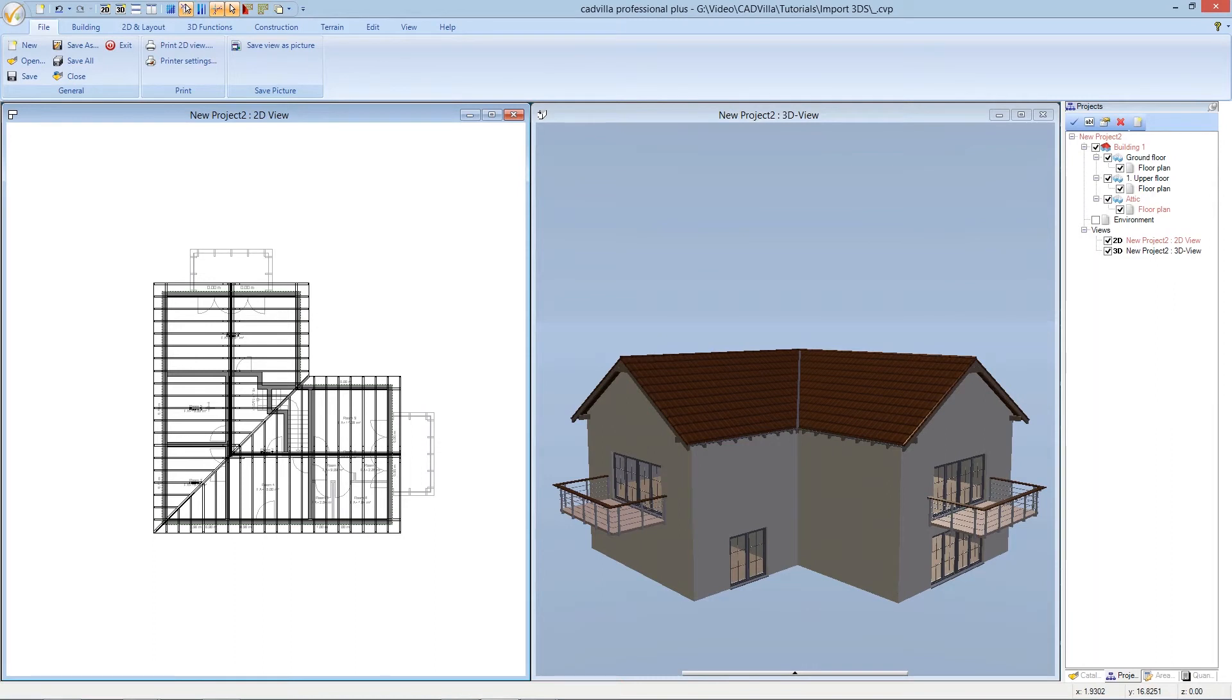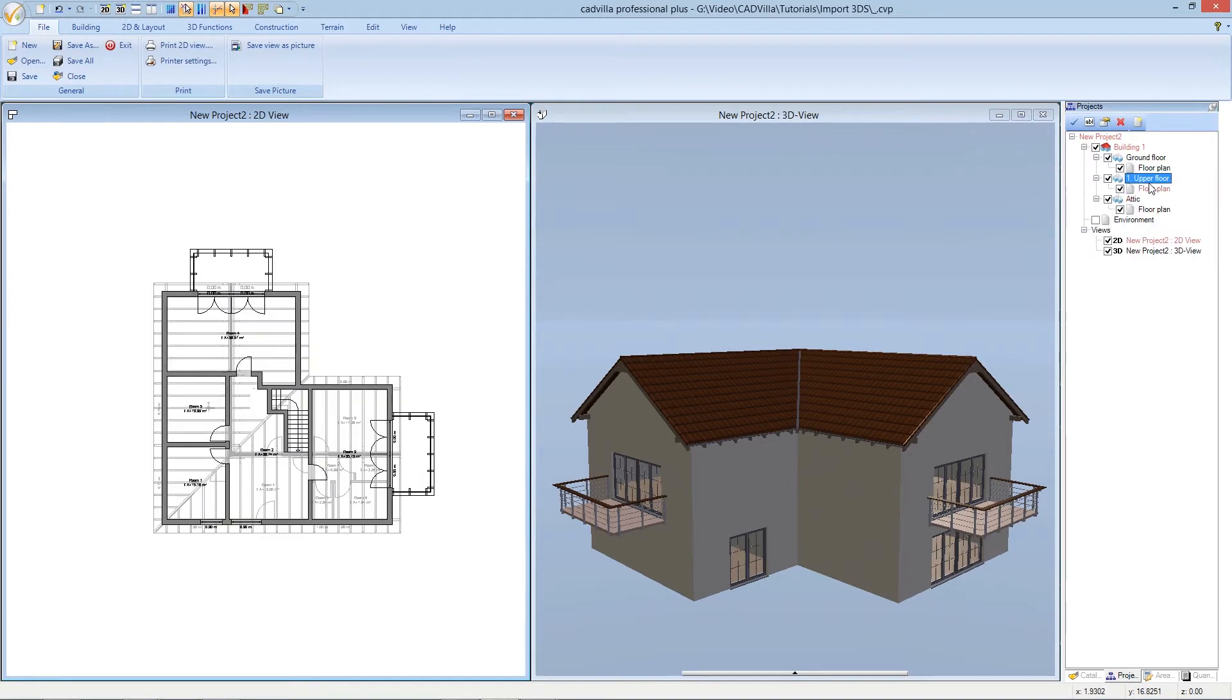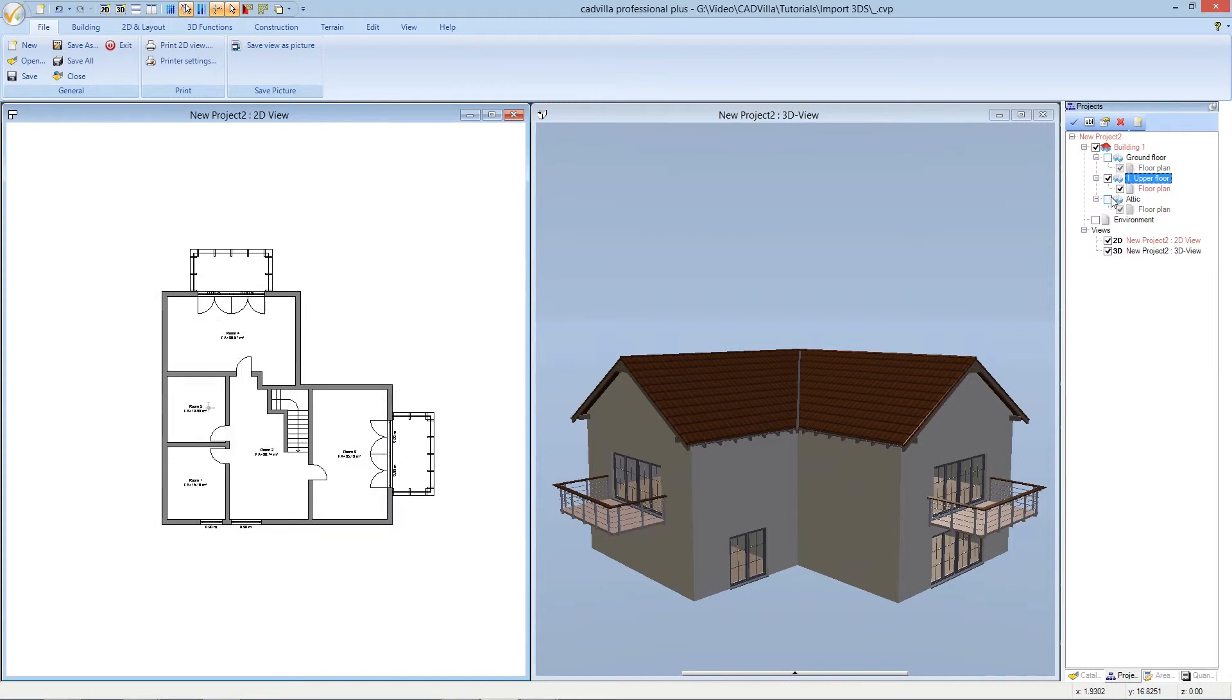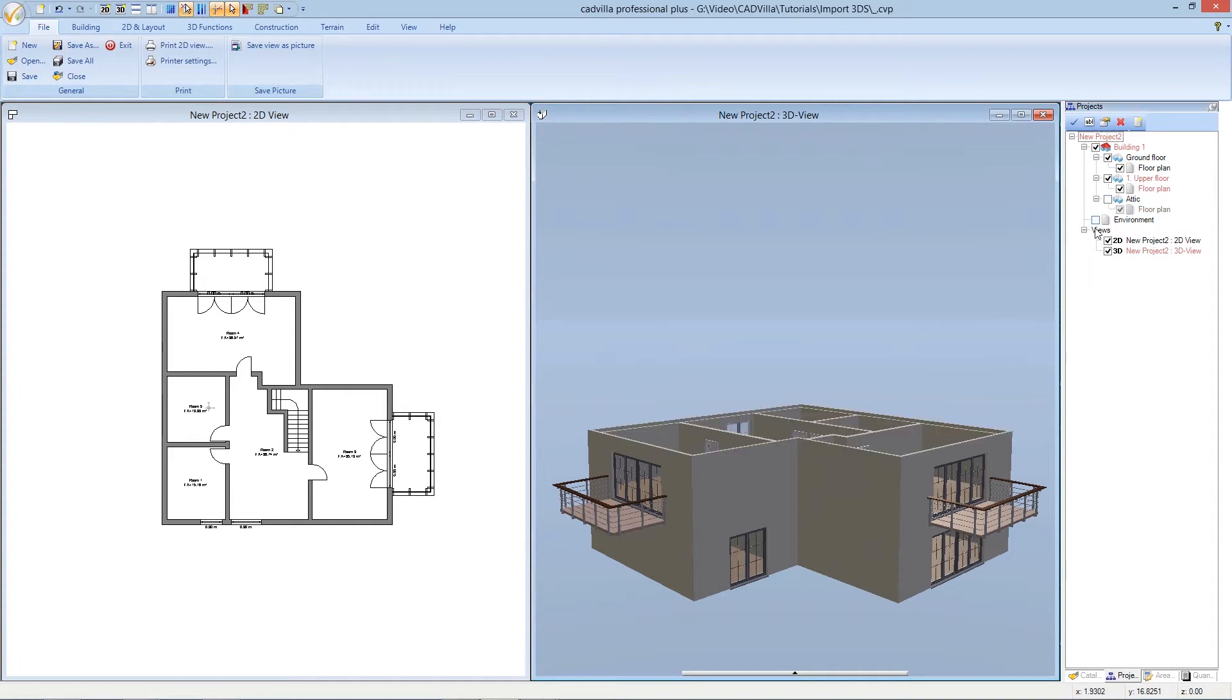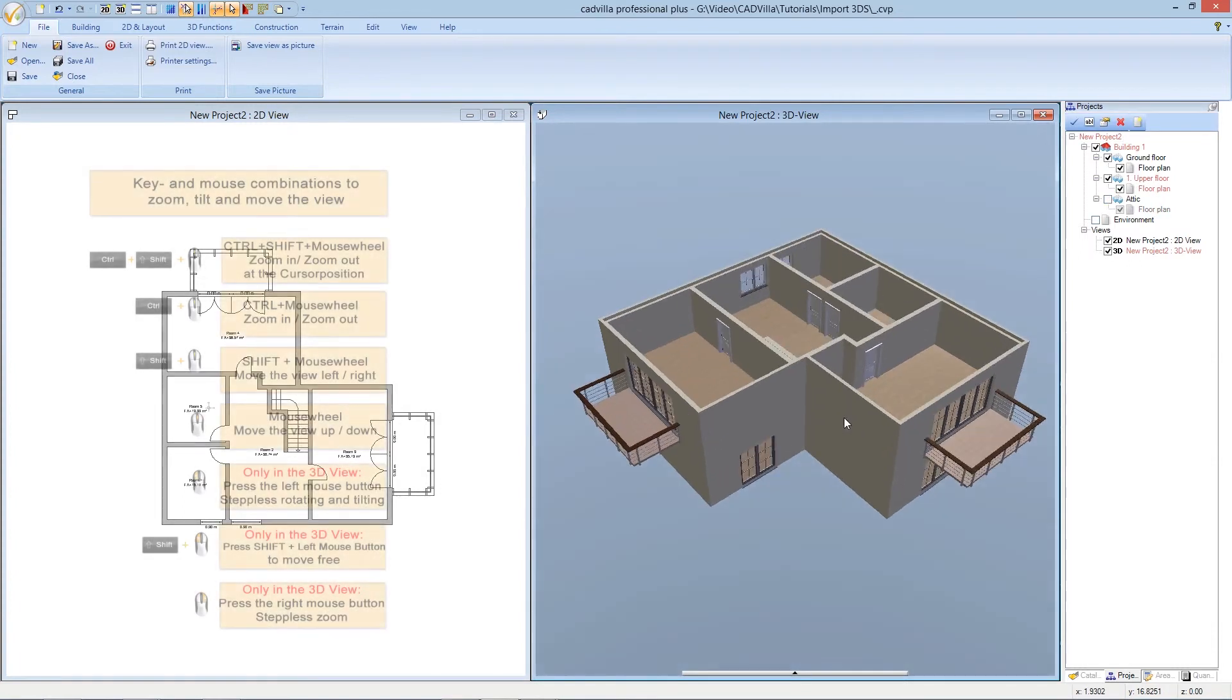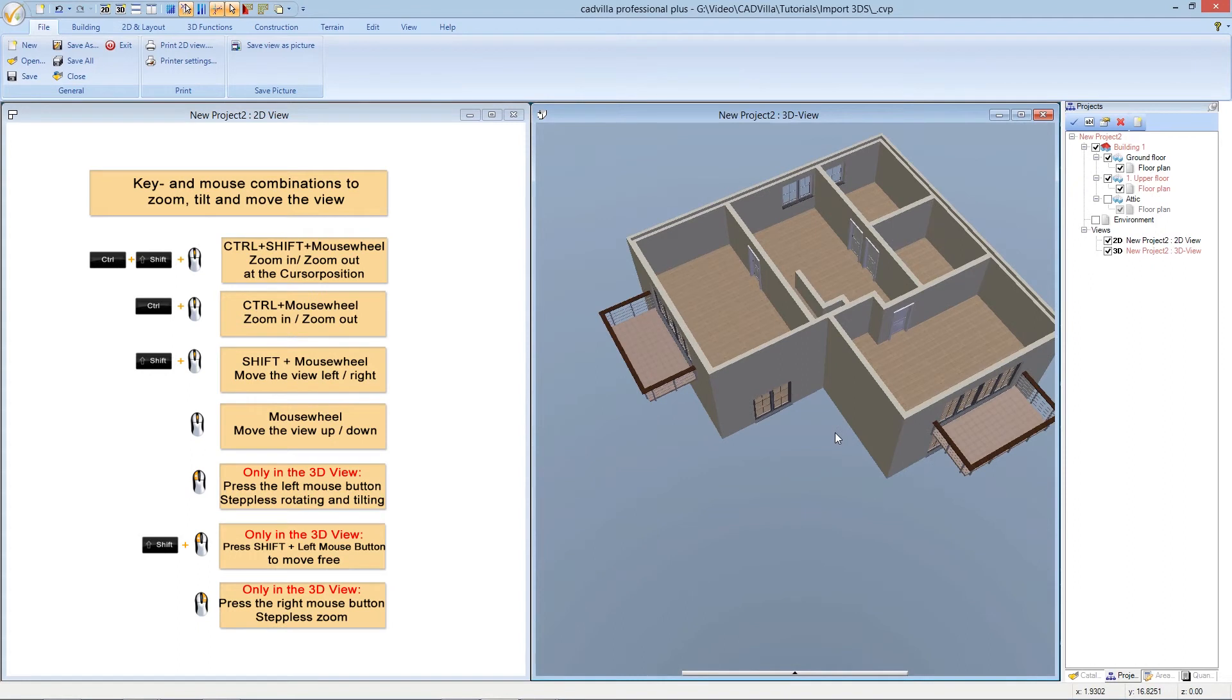Before we import our 3D object we select the 2D view and we click on upper floor, make a right mouse click and select set as current element. We deselect the ground floor and the attic and after it we select the 3D view. Here we deselect the layer attic and we zoom into the correct position.